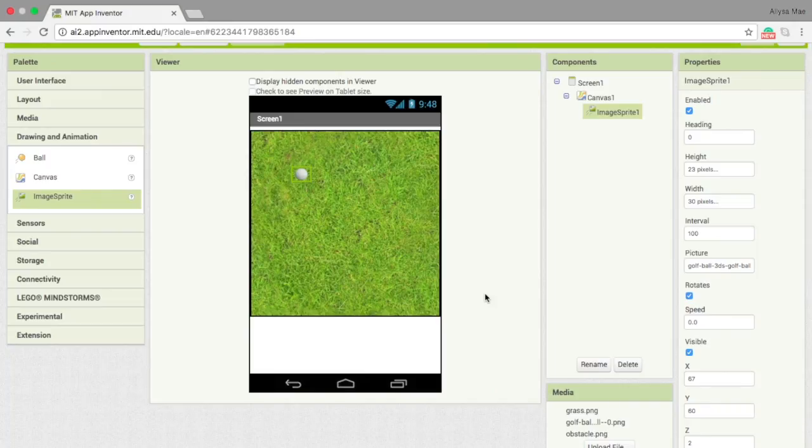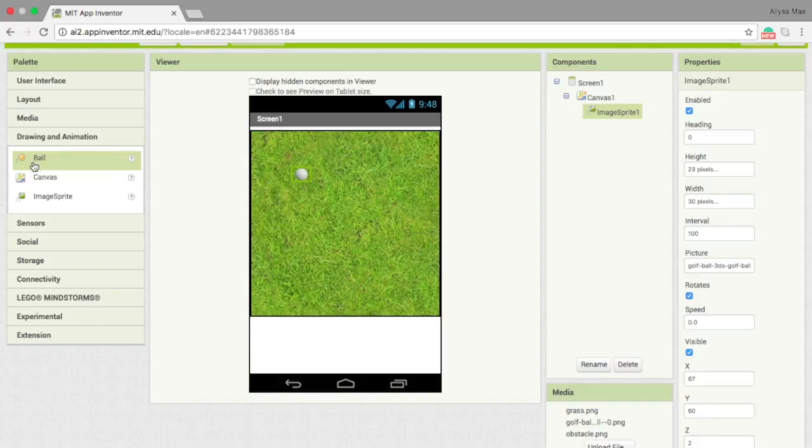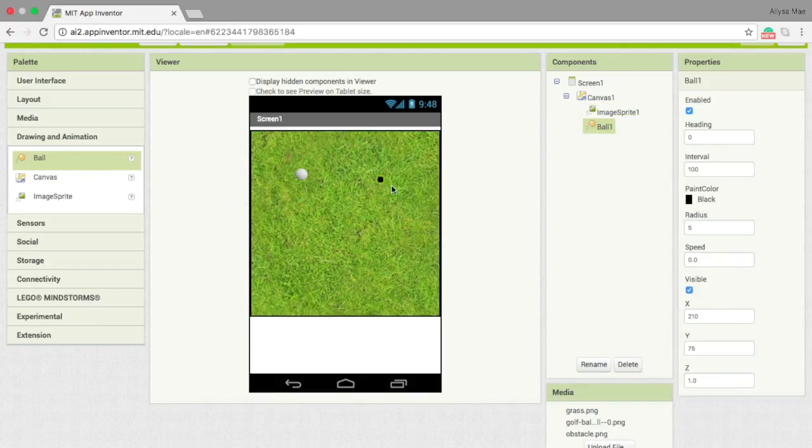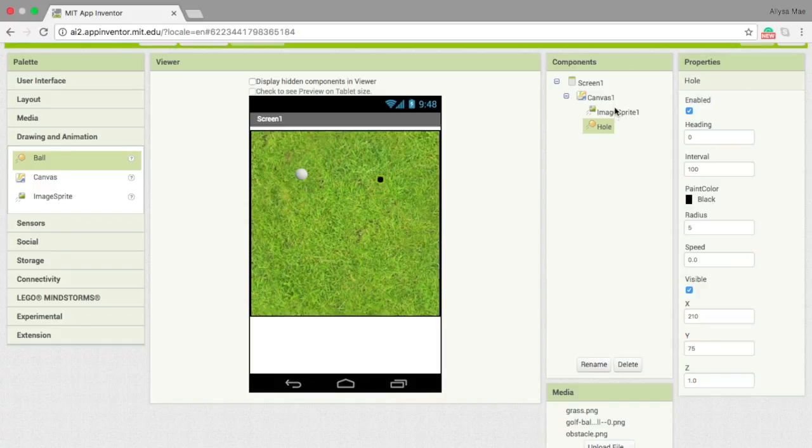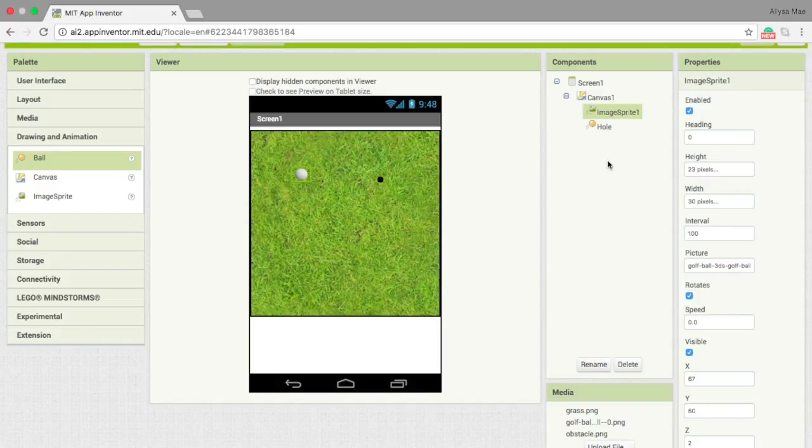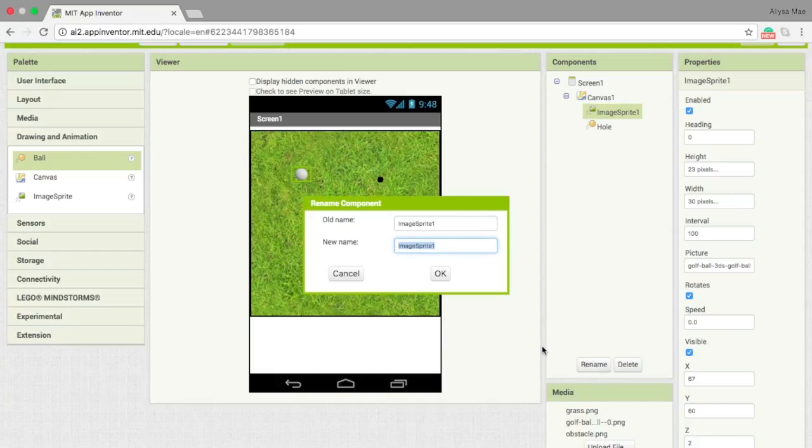The third component should represent the hole, so we're going to use the ball this time. I should rename it to hole instead of ball so that I won't be confused. And the image sprite to golf ball.